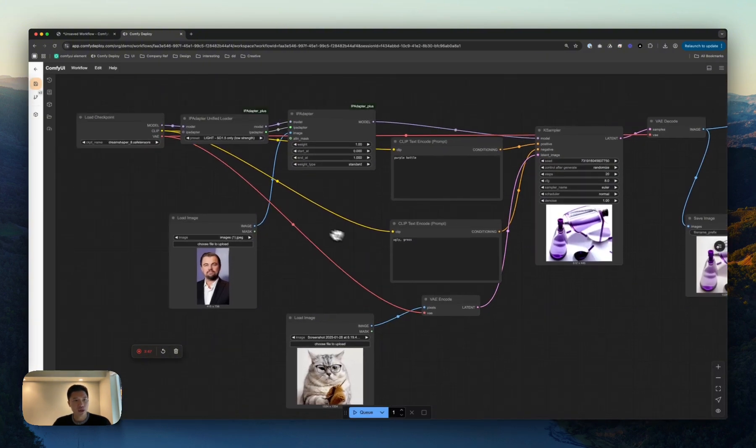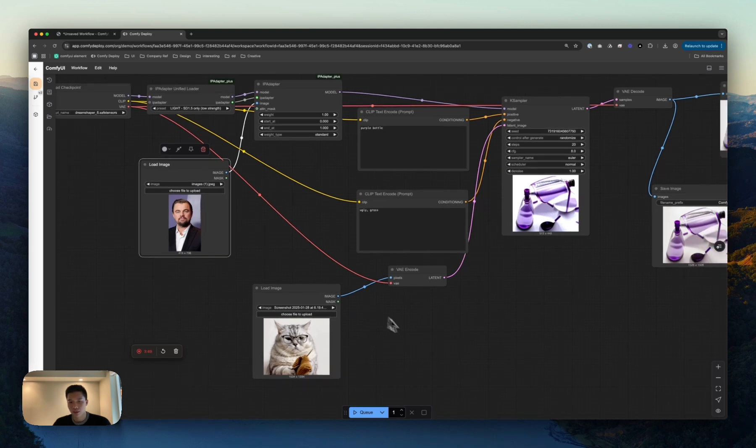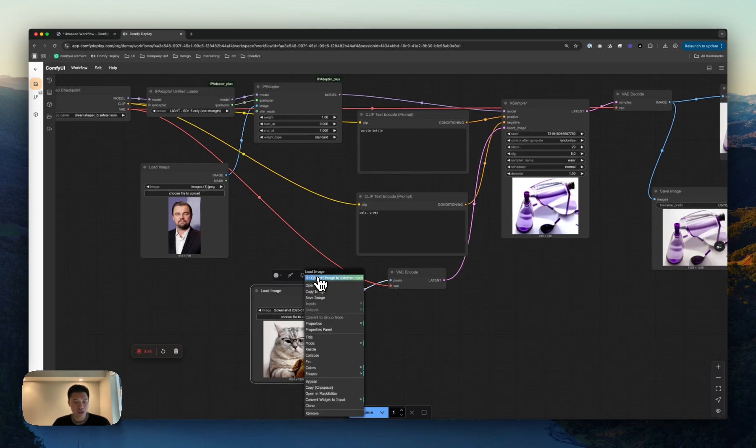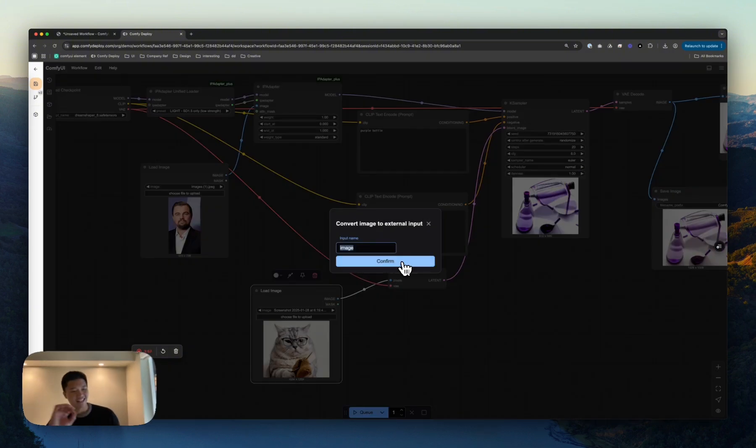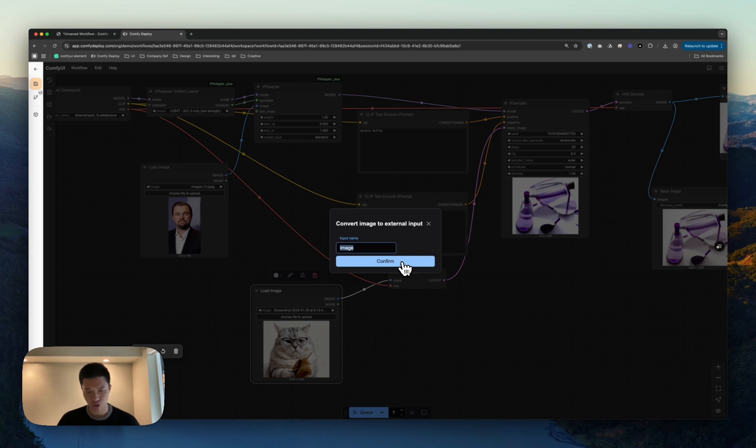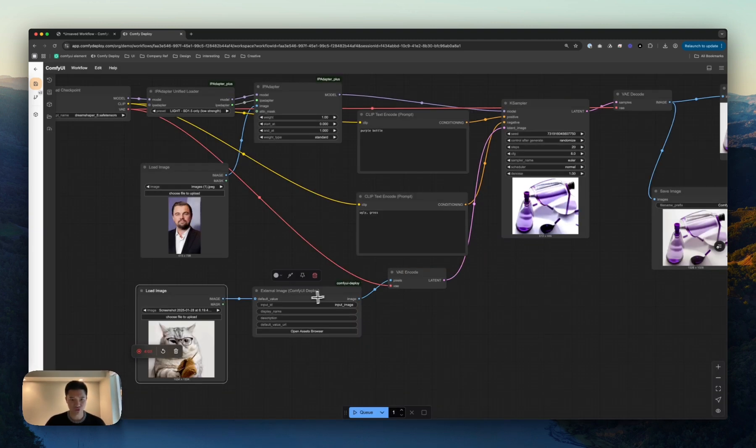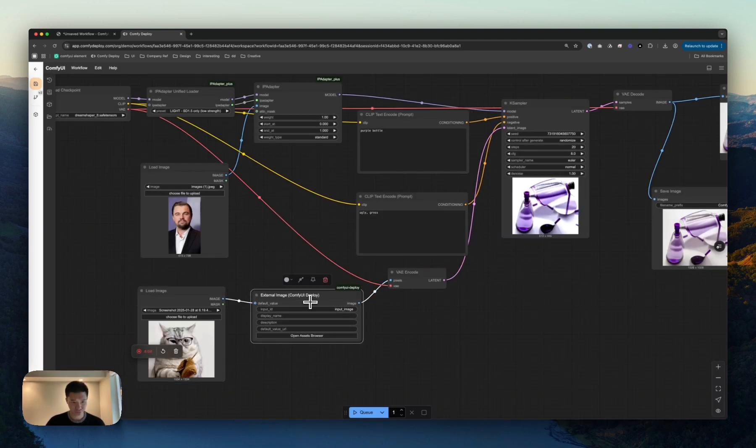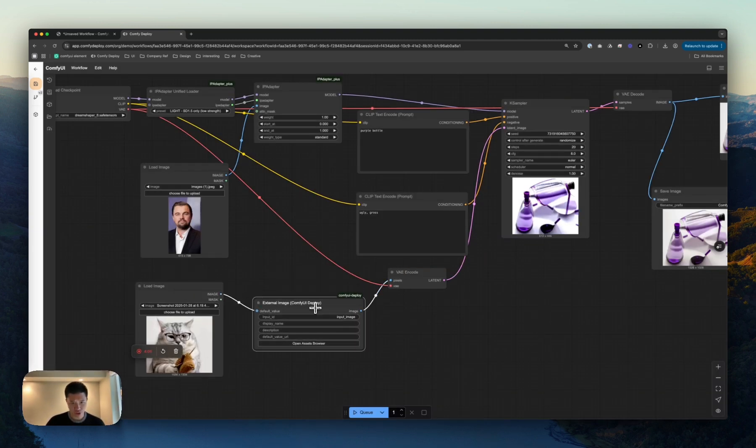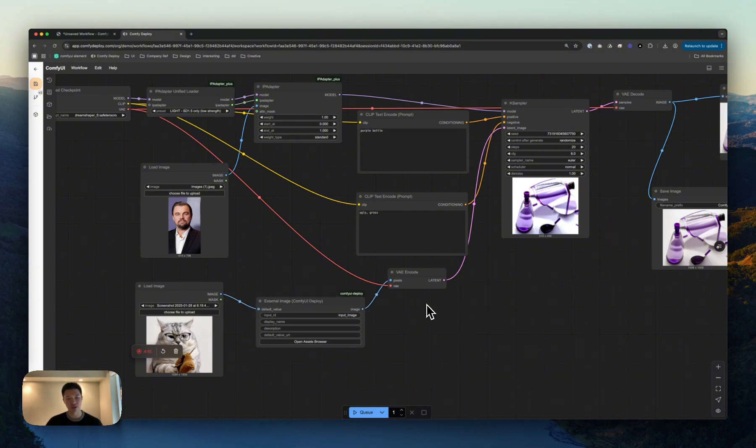So, in this workflow, let's say I wanted to have it so that the user, whoever that might be, is able to send in their own image to do this image-to-image workflow. So, for this, image is a good enough tag for me. We have a load image. We have what here is an external image. So, this is a Comfy Deploy specific node.